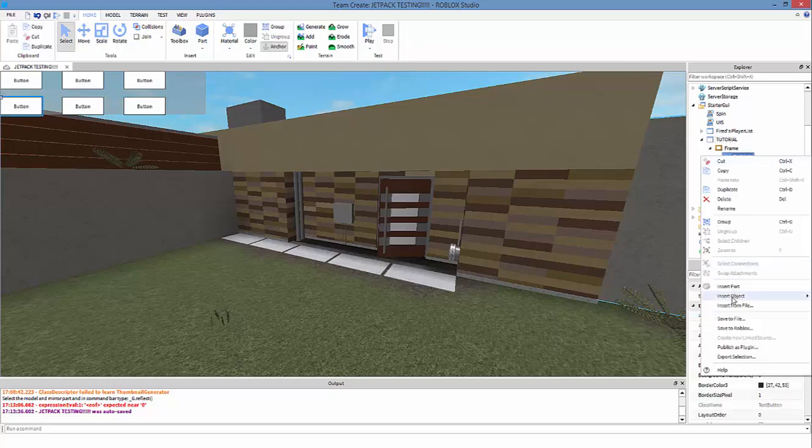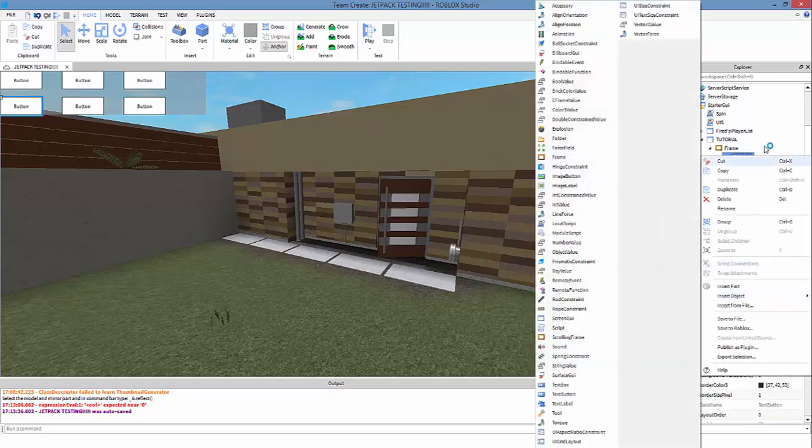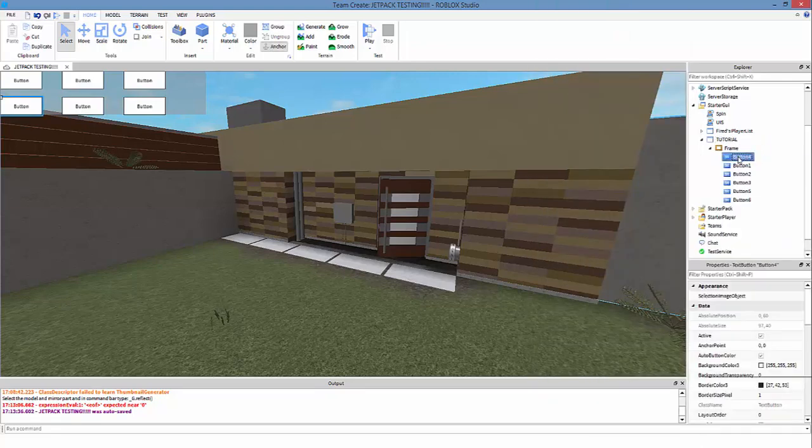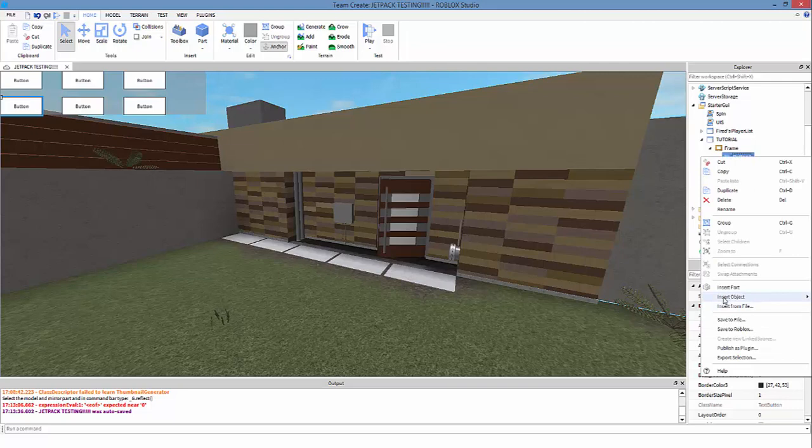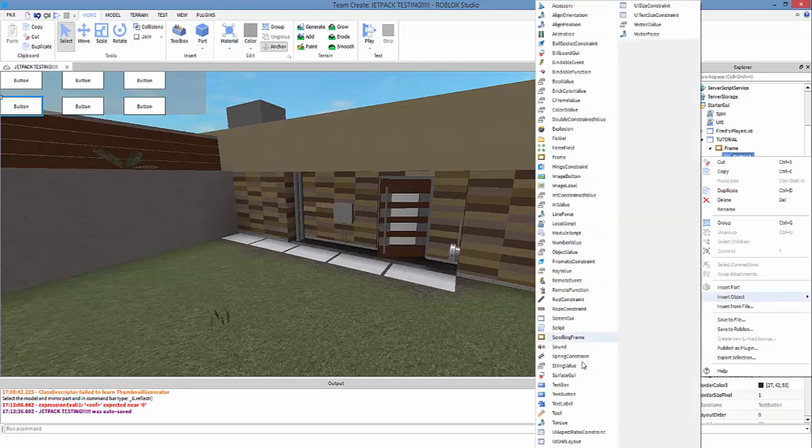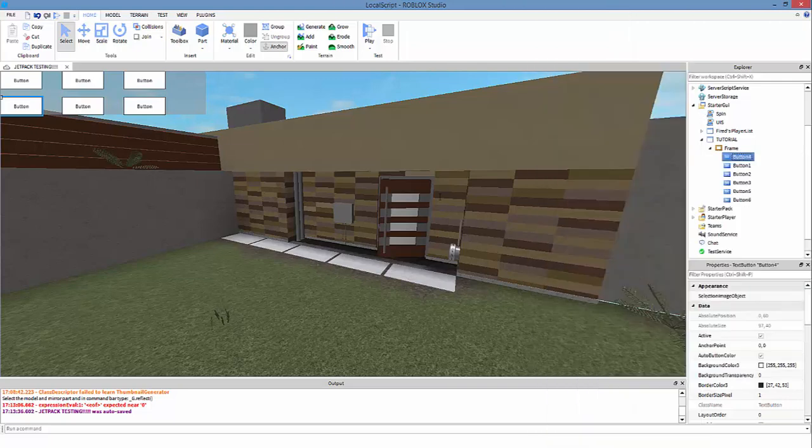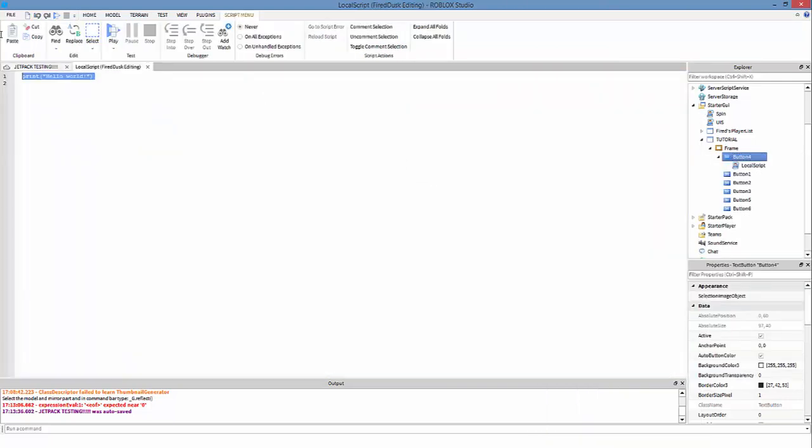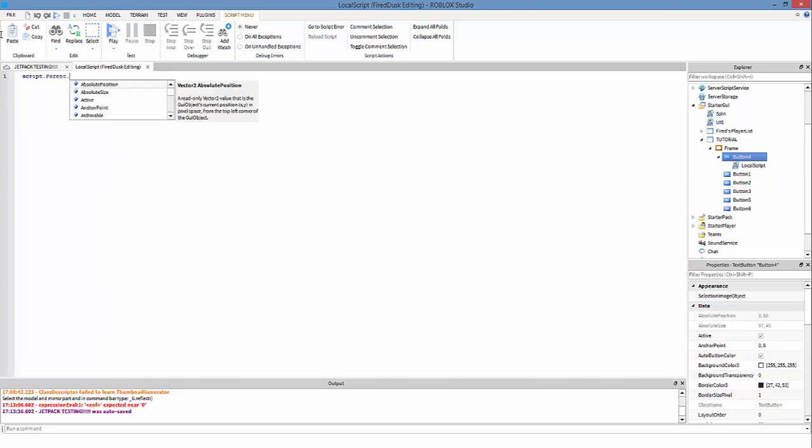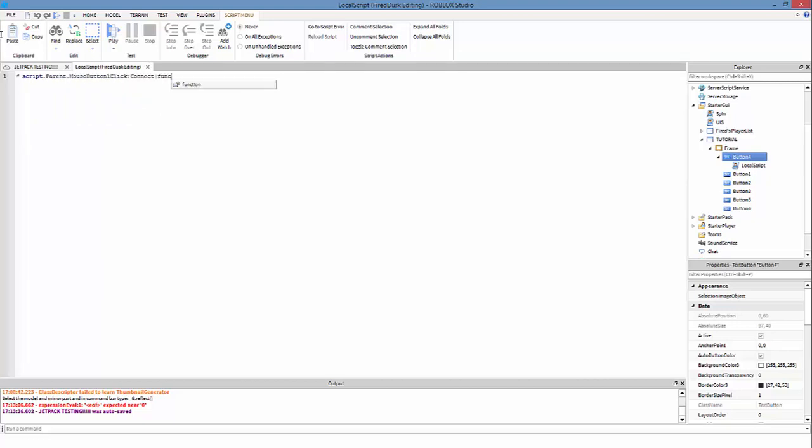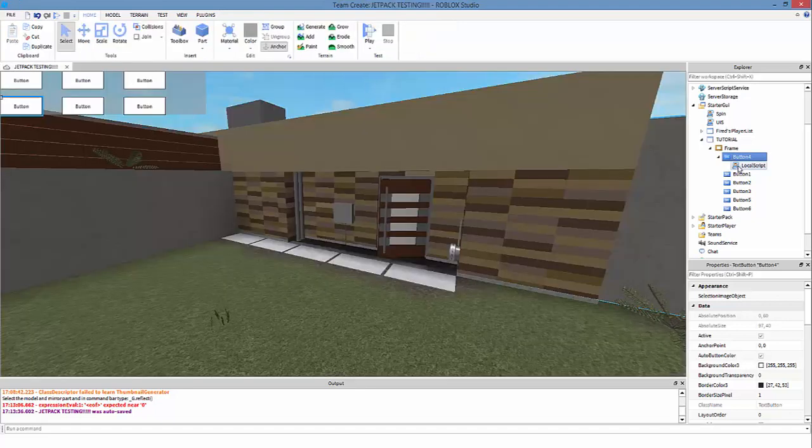Like, instead of if you right click on a text button and you go to insert object and you do a local script, and then you do like script.parent.mouse button one click and you connect function, instead of doing something like this and putting in code every time...